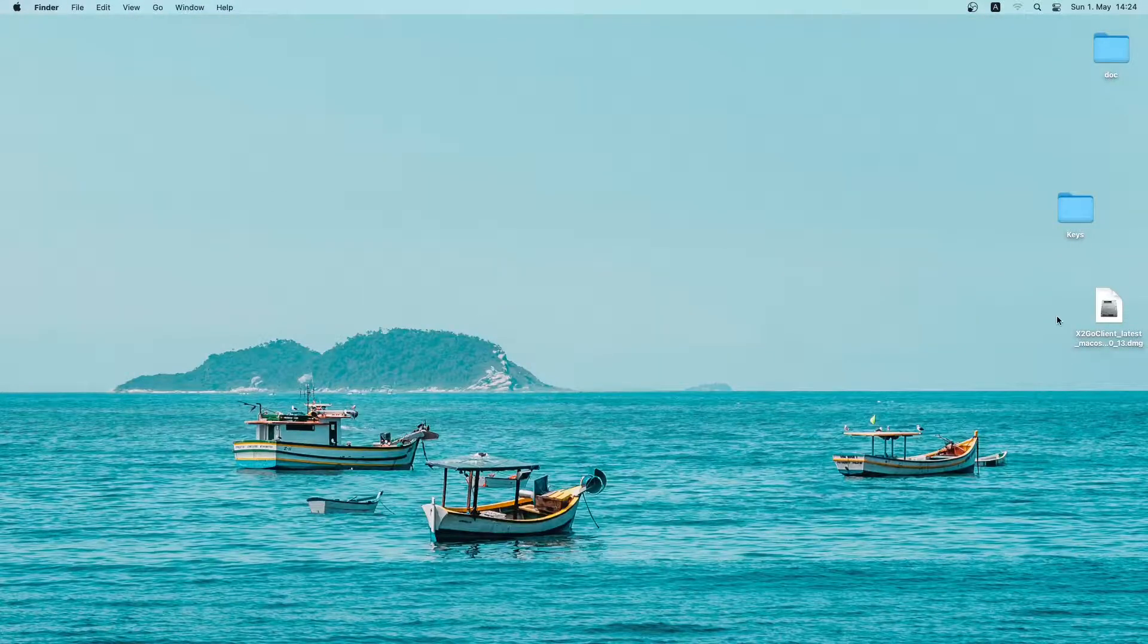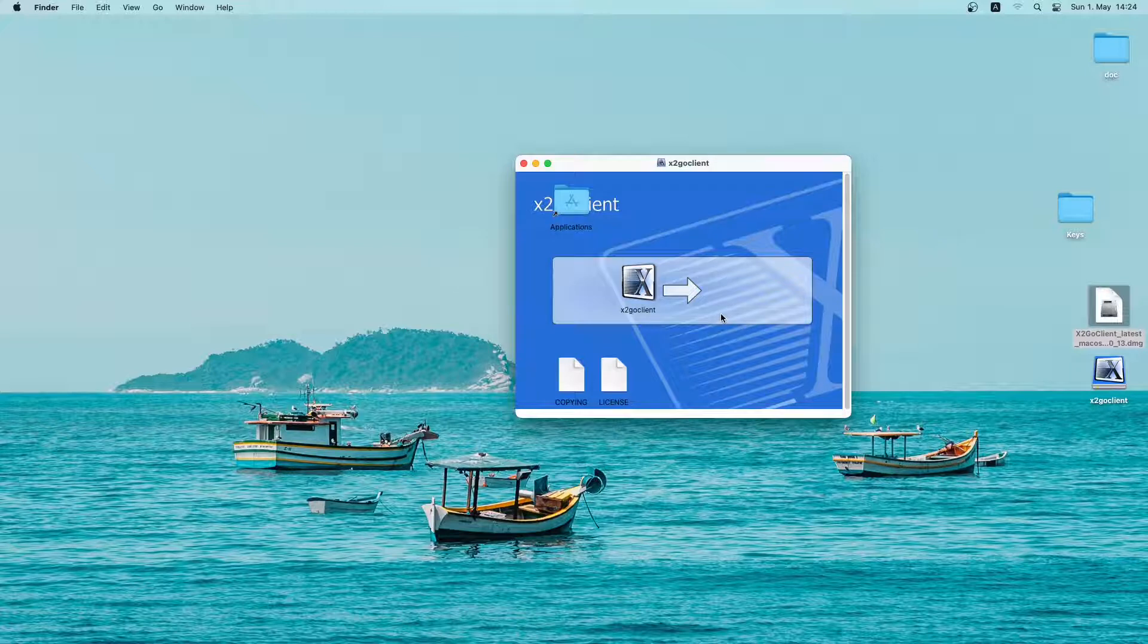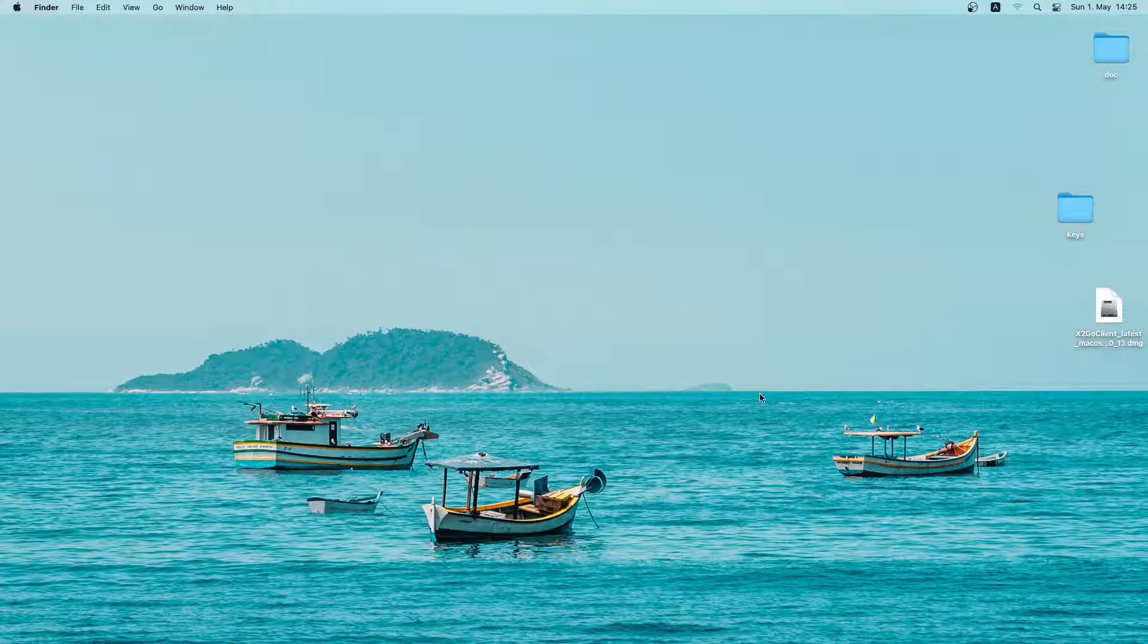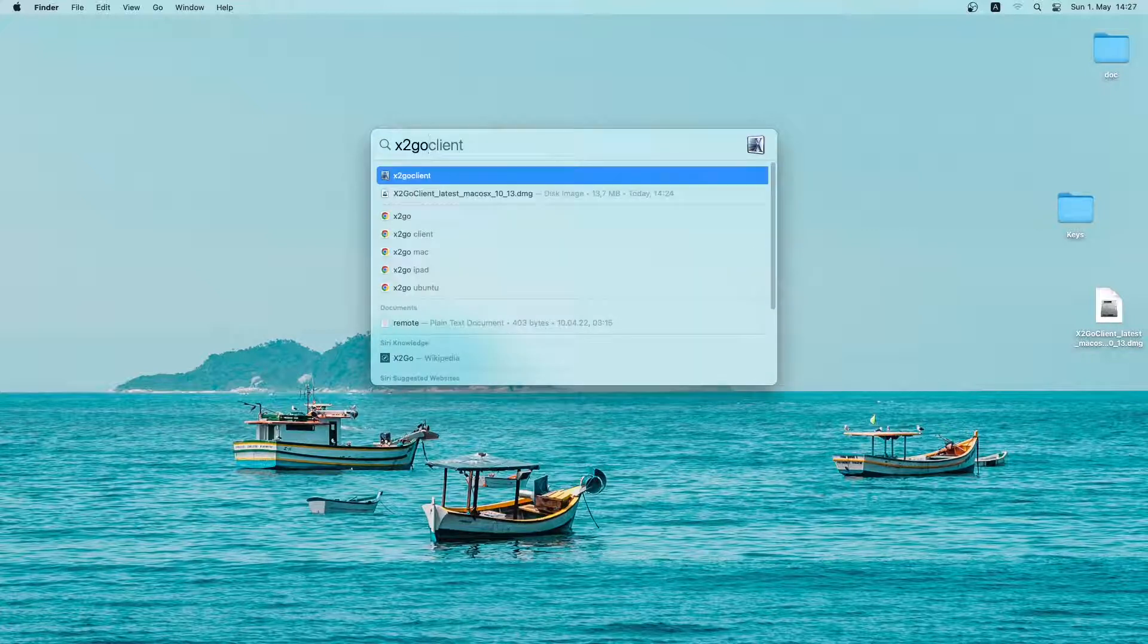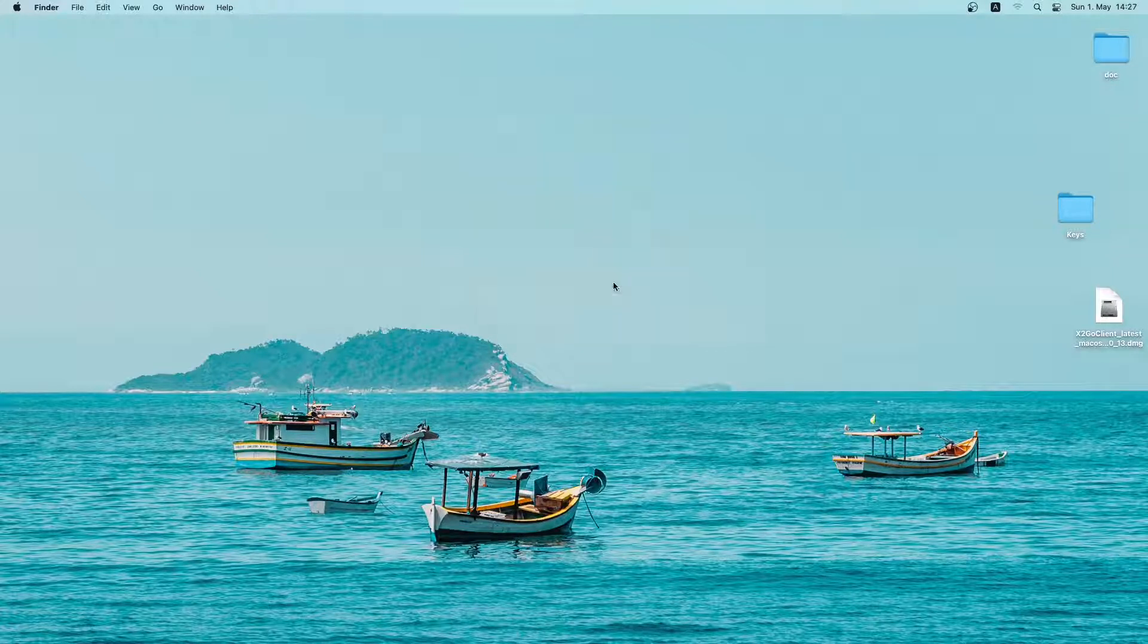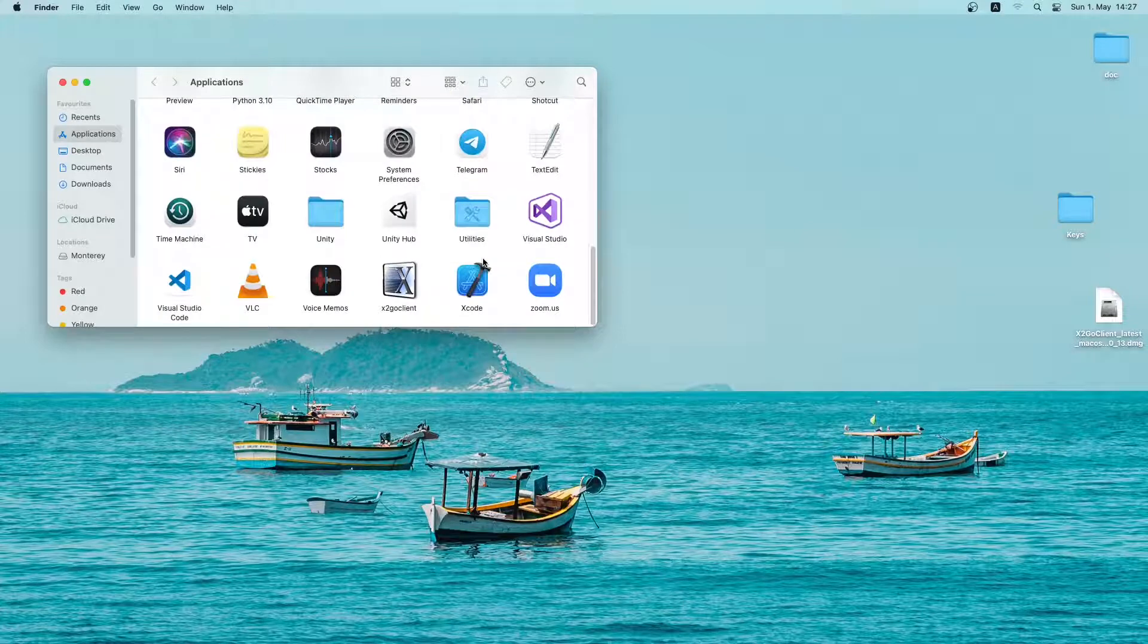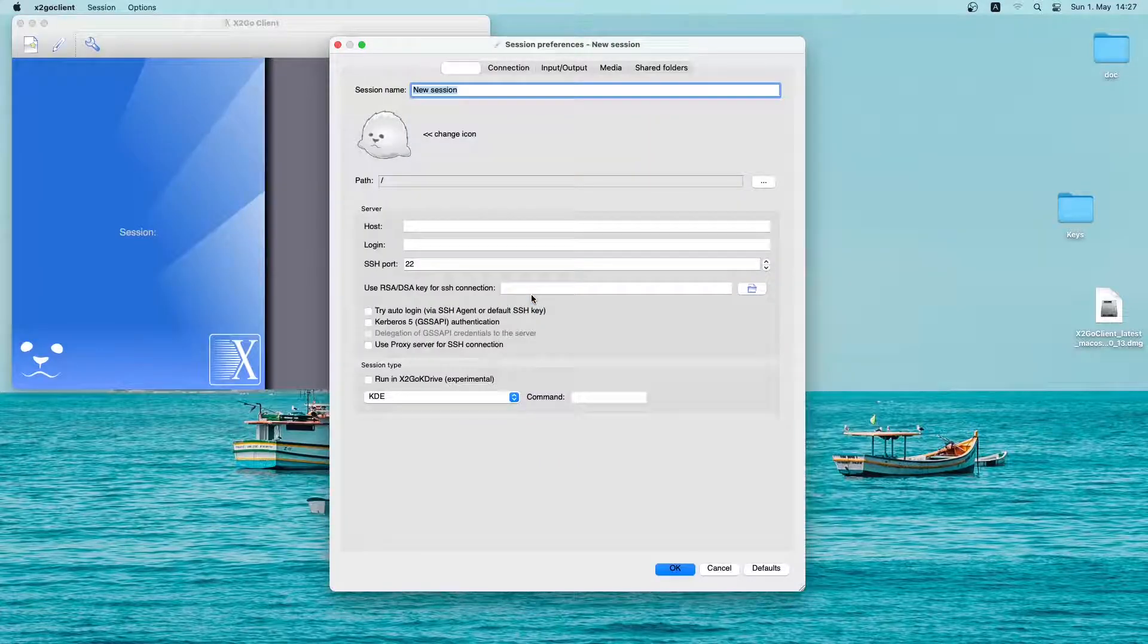Now I will simply open the installer and drag it to the application folder. So let me close this and also eject the installer. Now I will run the x2go client. So I will search for x2go client on Spotlight. As you can see it cannot be opened directly. So I will open it from the application folder. Now I will right click on x2go client and then click on Open. As you can see x2go client has been opened here.